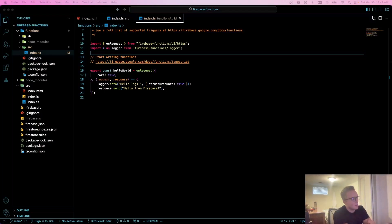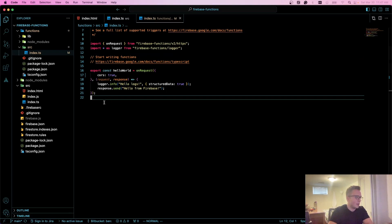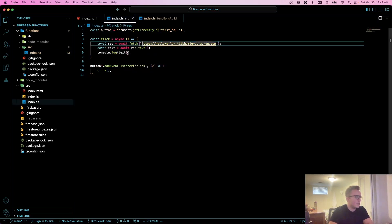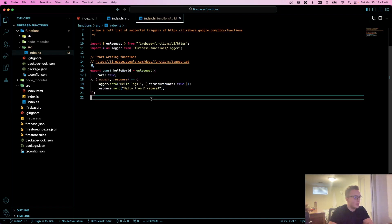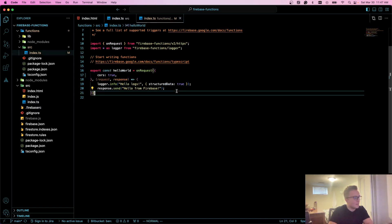Okay, so let's talk about on-request functions. These functions you can call through an HTTP endpoint. As you can see with this first function we created, if we go to our TypeScript, we're just doing a fetch call and all it does is return hello from Firebase.